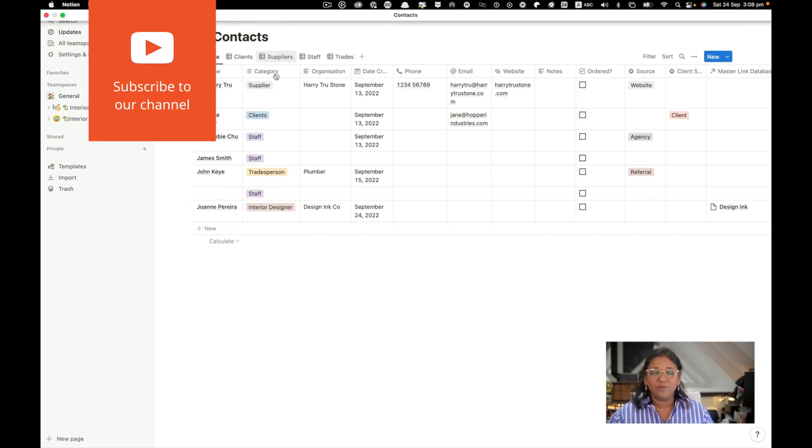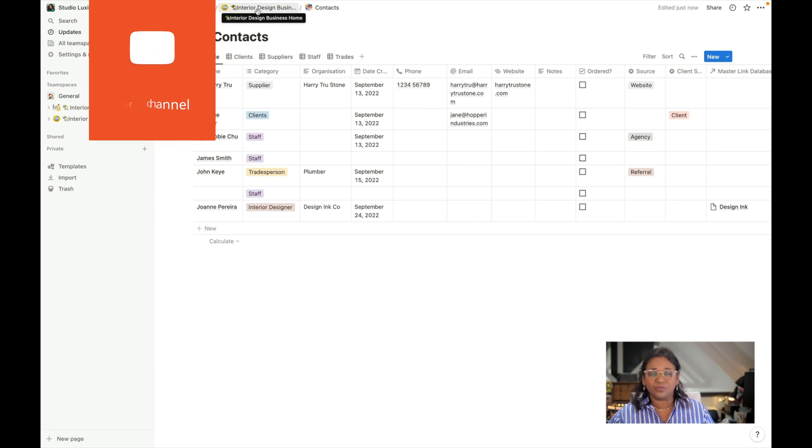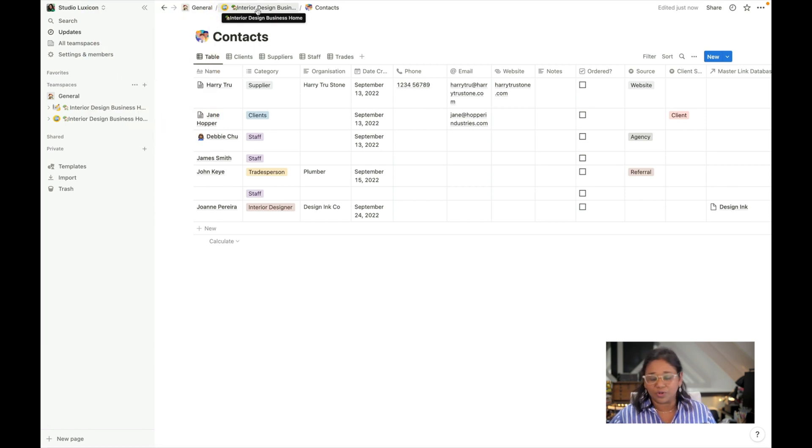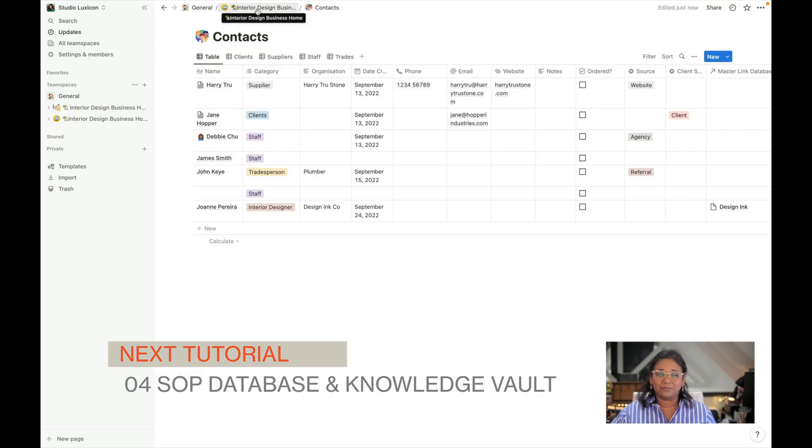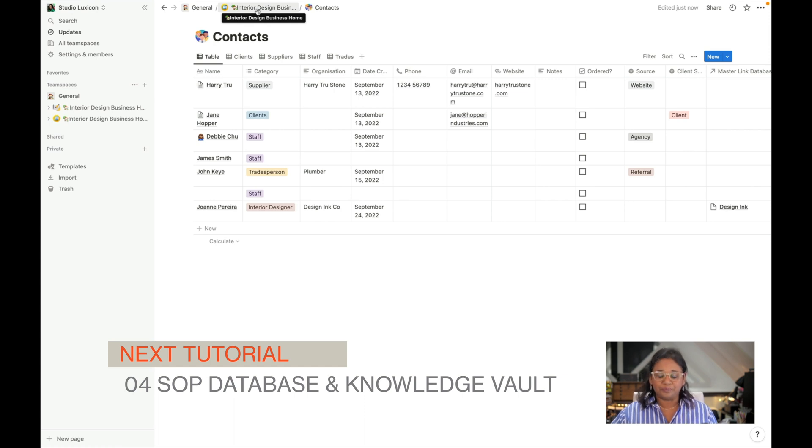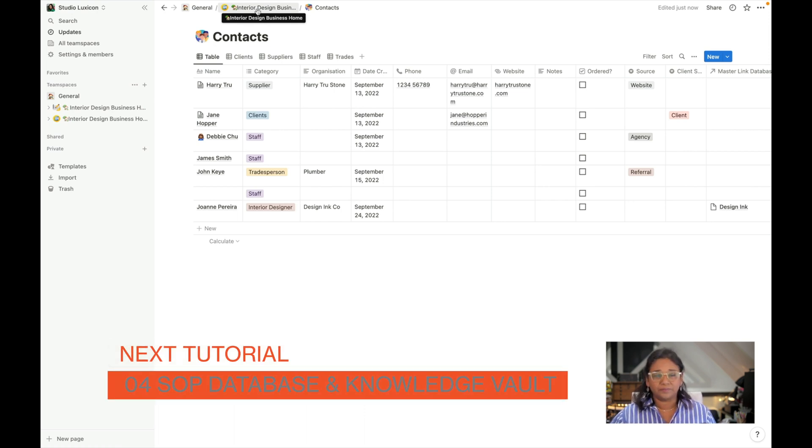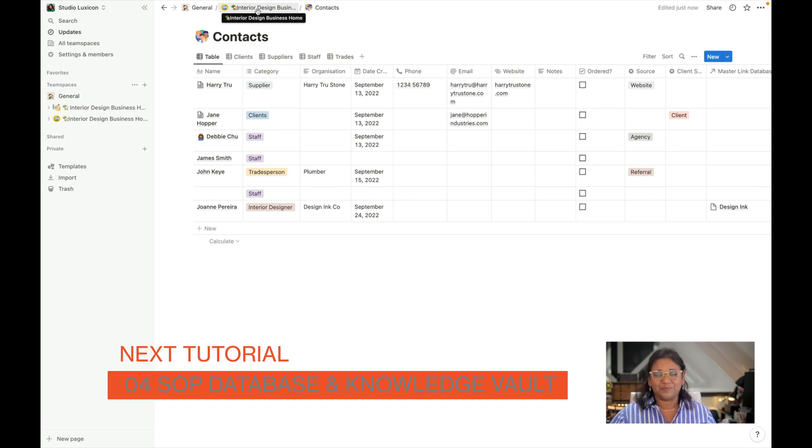I hope you found this tutorial useful. Next tutorial we're going to create a standard operating procedures link database and we will also create a knowledge vault. See you in the next tutorial.